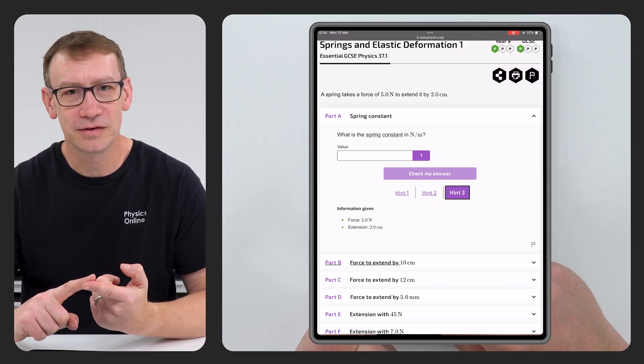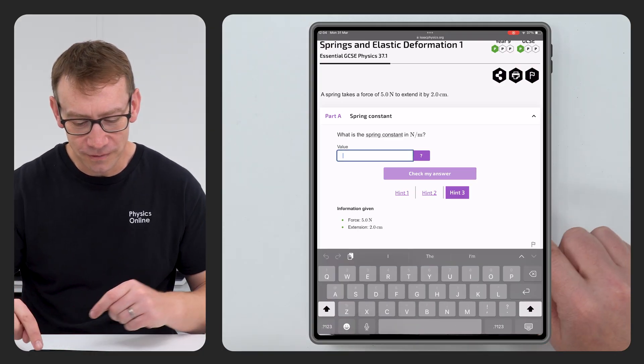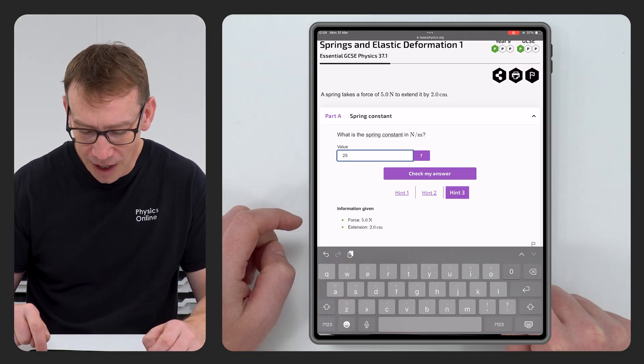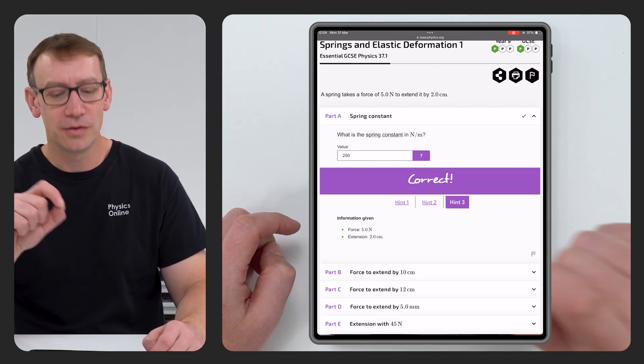Just because this is on a website doesn't mean you shouldn't get a piece of paper, a pen and a calculator and go through the normal format of working out your questions. Write down the formula — F equals KE. Rearrange to say the spring constant equals force divided by extension, which in this case is five newtons divided by 0.02 metres, giving a value of 250. The great thing about Isaac Physics is you can put in your answer and it checks it so you know you're correct.